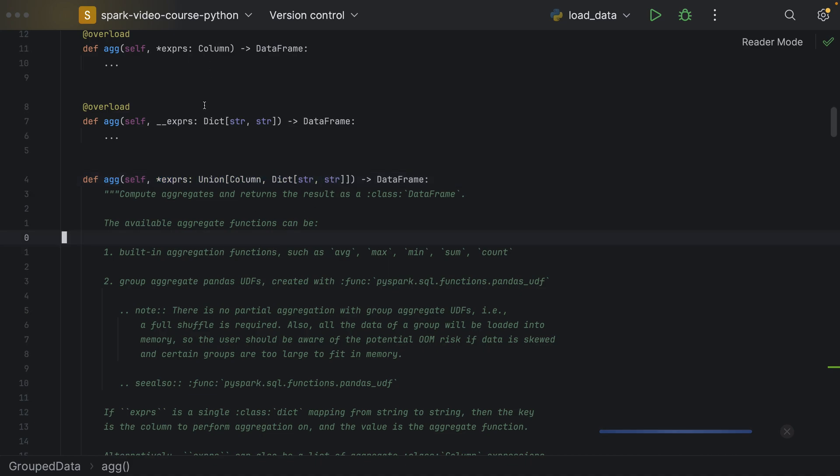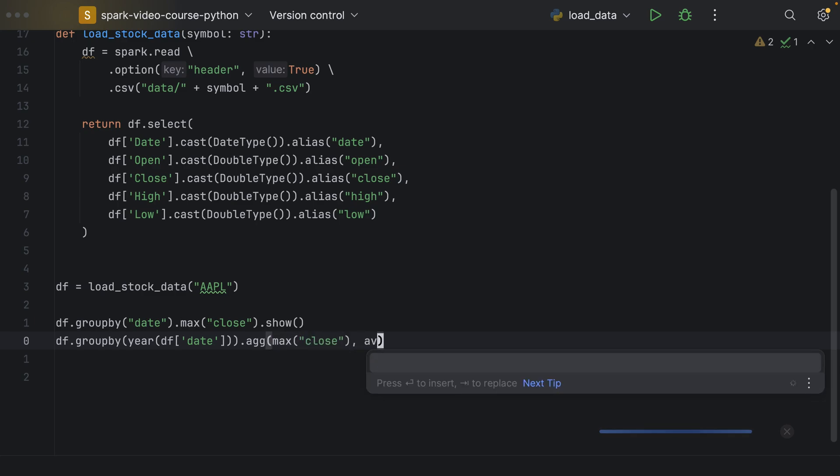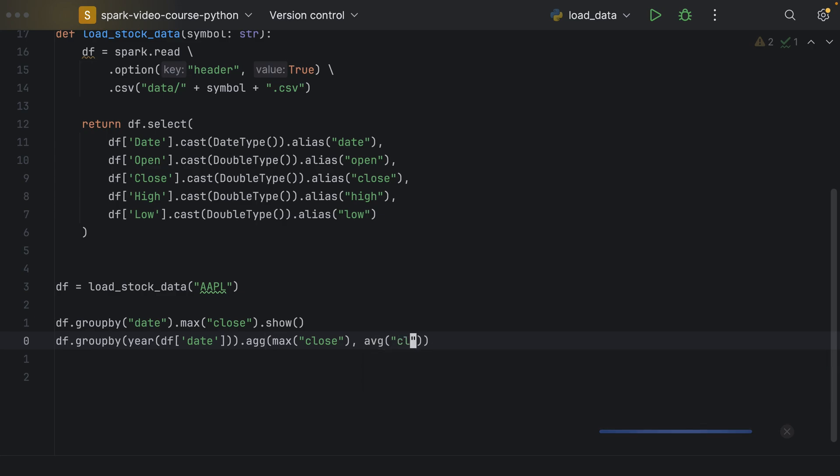And we know how to use expressions already. So, we could say we want to have the max close and the average close, for example.